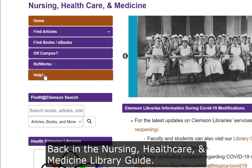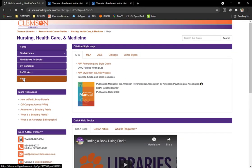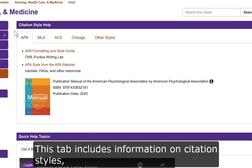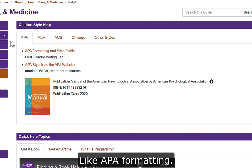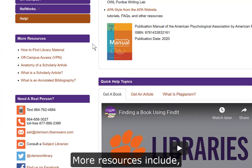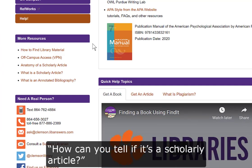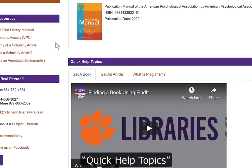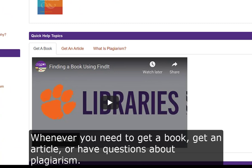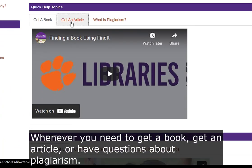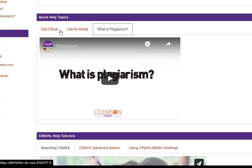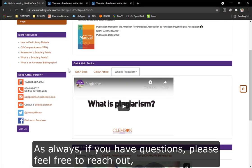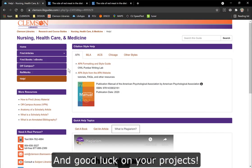If you have any questions, go to our Help tab back in the Nursing, Healthcare, and Medicine library guide. This tab includes information on citation styles like APA formatting. More resources include how to tell if it's a scholarly article, quick help topics, whenever you need to get a book, get an article, or have questions about plagiarism. As always, if you have questions, feel free to reach out — and good luck on your projects.